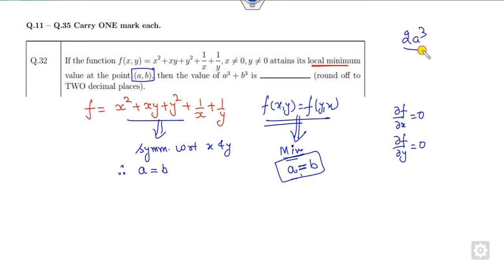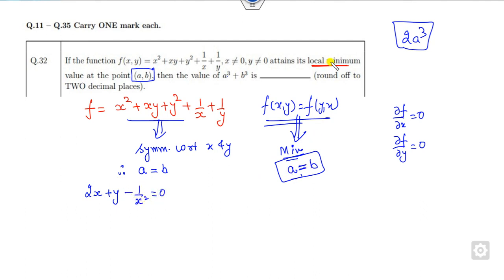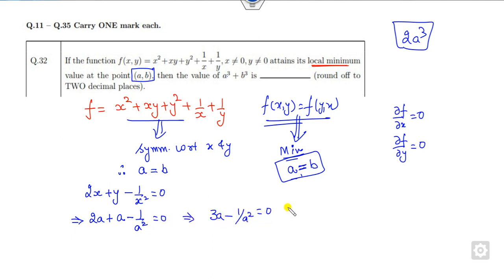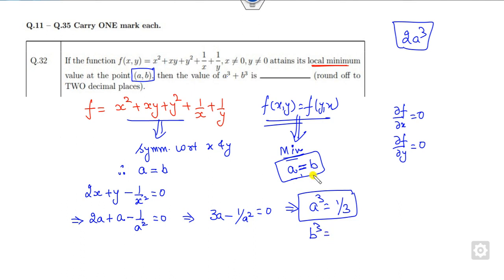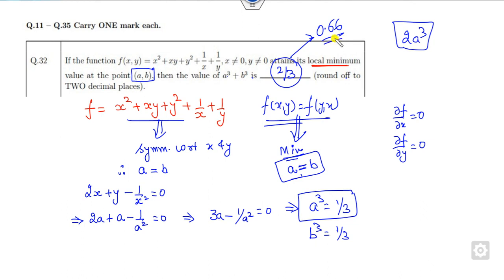To find the value of a, use the partial derivative condition: 2x + y − 1/x = 0. Since the minimum occurs at a = b, substitute b = a to get 3a − 1/a² = 0. This gives a³ = 1/3, and similarly b³ = 1/3. So the answer is 2a³ = 2/3, which in decimal form is approximately 0.66.